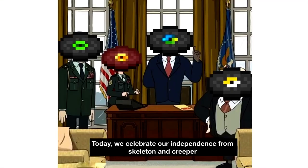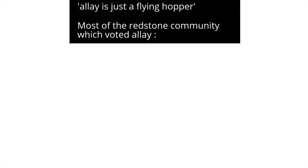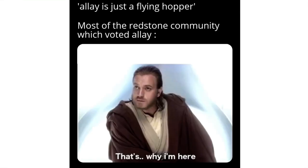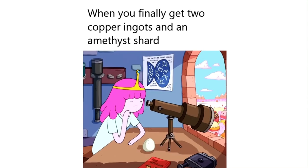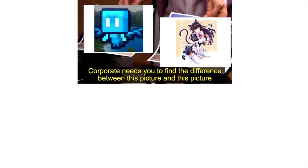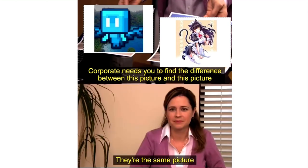Today we celebrate our independence from skeleton and creeper. Allay is just a flying hopper. Most of the redstone community which voted Allay: That's why I'm here. When you finally get two copper ingots and an amethyst shard. Corporate needs you to find the difference between this picture and this picture. They're the same picture.